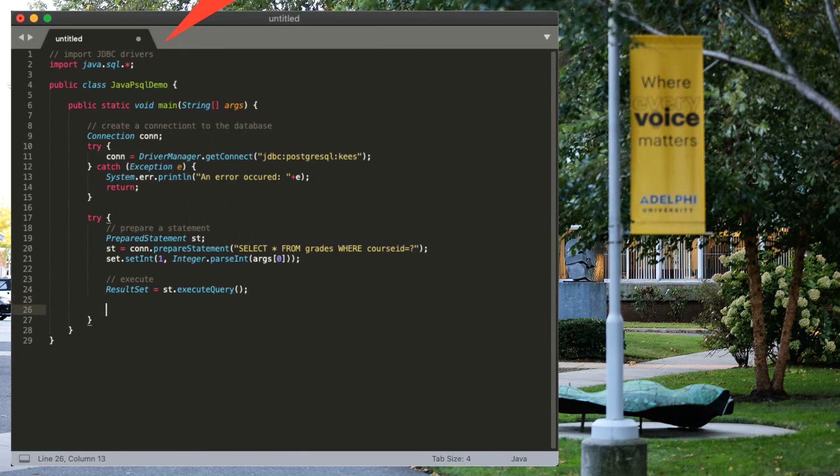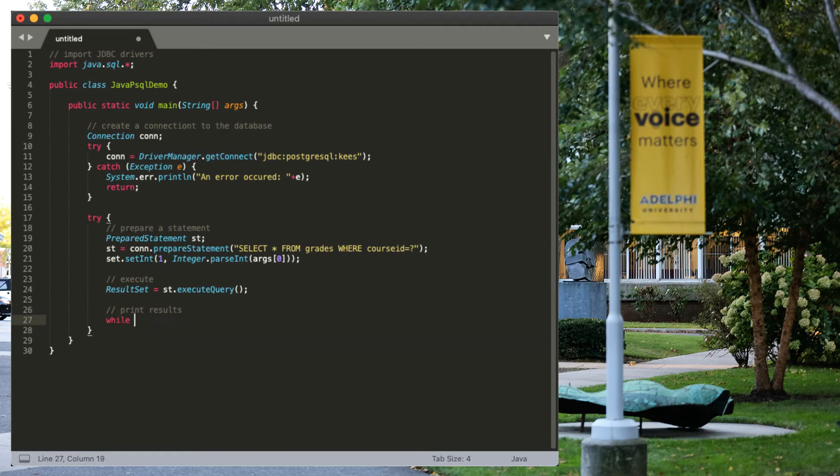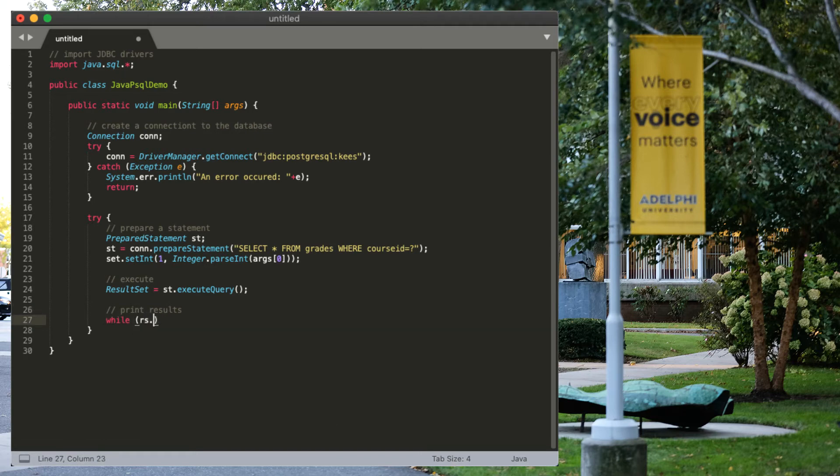And lastly, we probably want to print our results. And we can do that by just iterating over the full result set. There's a convenient method in there called next, which will return true if there are more results. It will not return true if there are not.